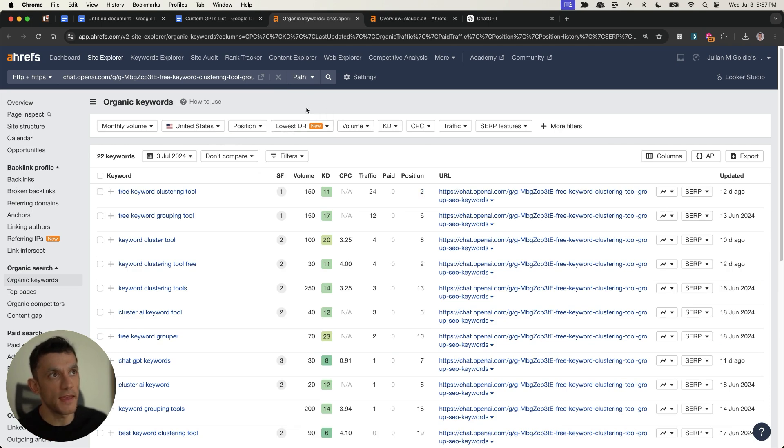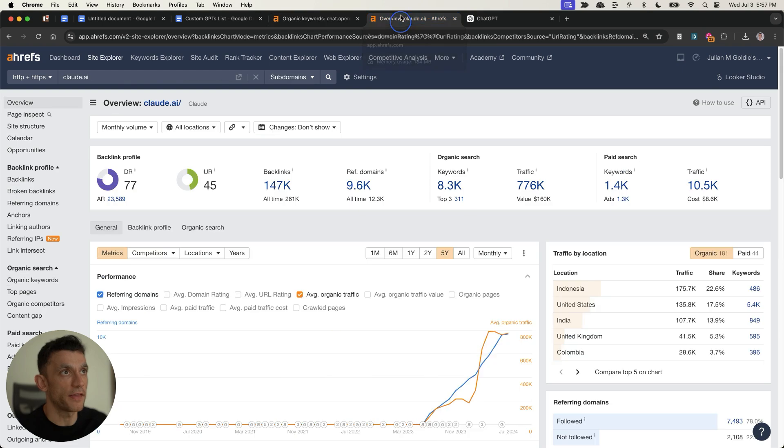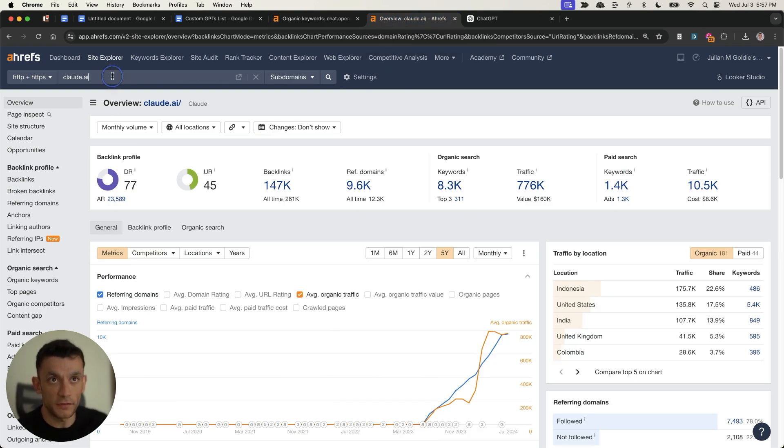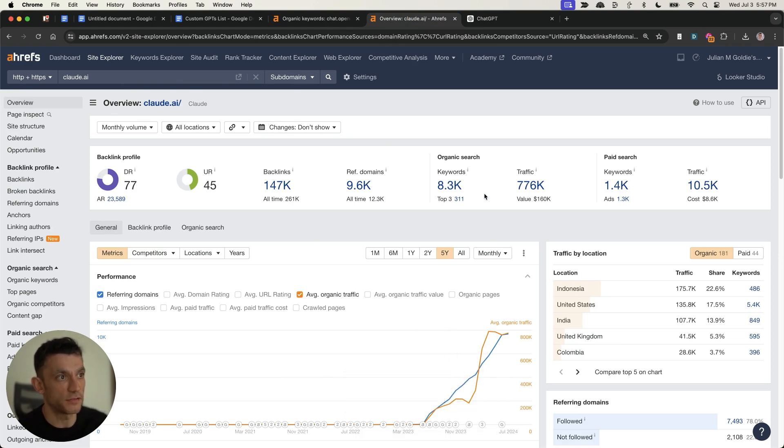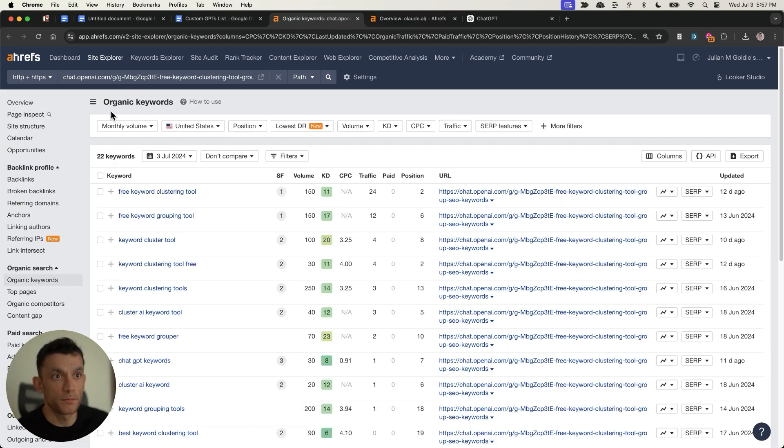Now, at this point, some people might be saying AI content doesn't rank or anything like that, but as you can see, for example, this AI tool, claw.ai, you can see that their traffic has just grown exponentially over the last year, and this is a fully AI-generated website.